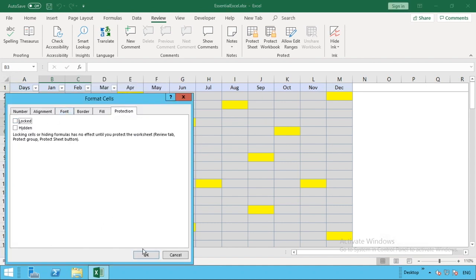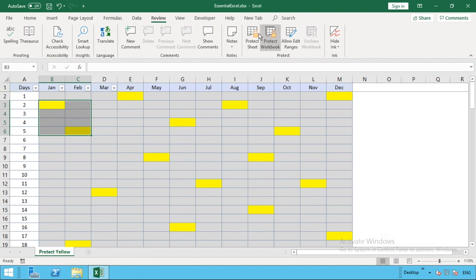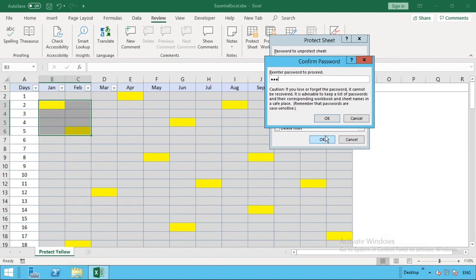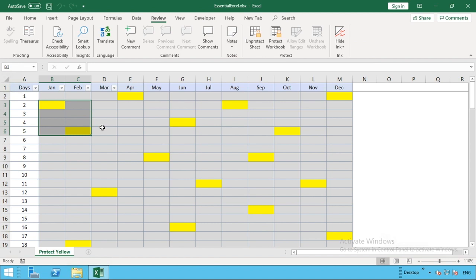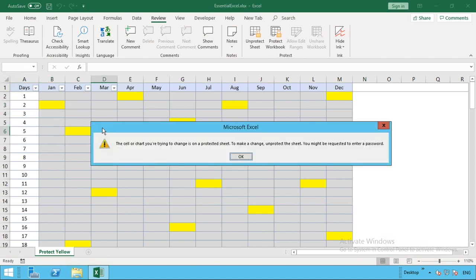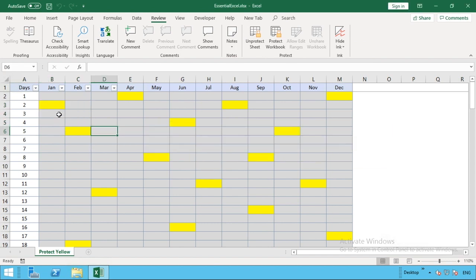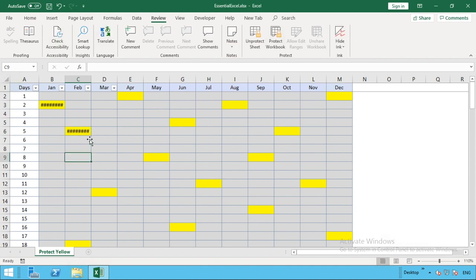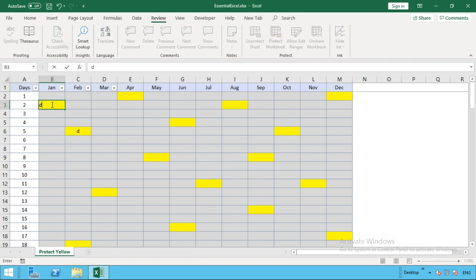Once we now go back in to protect our sheet with the password one two three four, this time if we click outside that range we can't enter anything. But if we go within that range with these two yellow cells, we can enter any information into any one of these cells that we wish. We're able to enter information into those now unlocked cells.